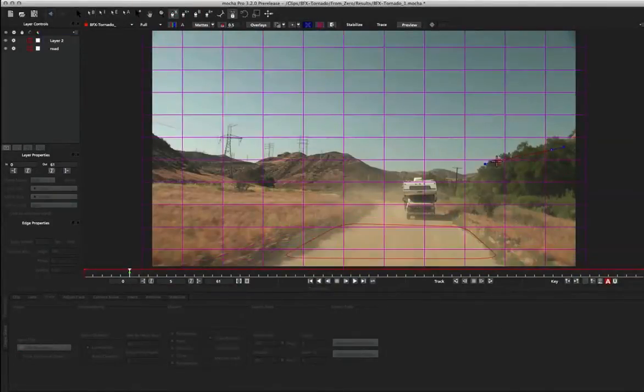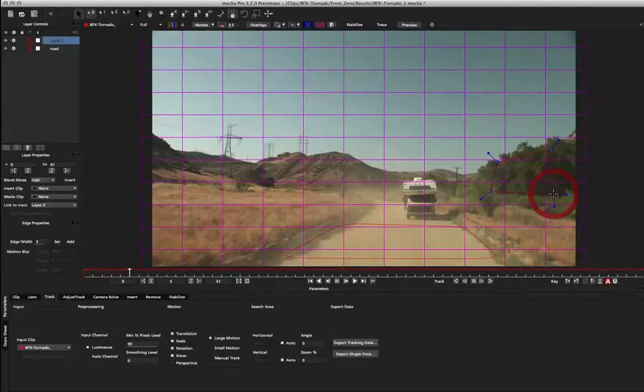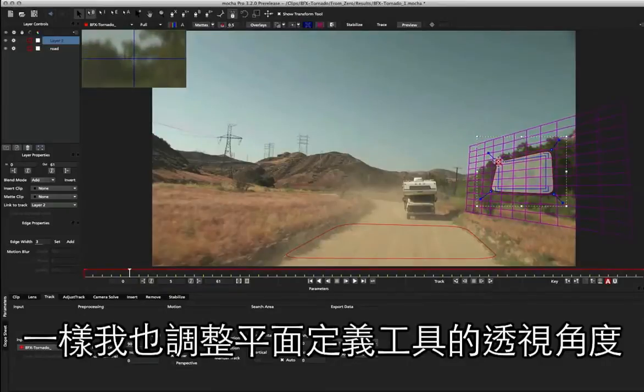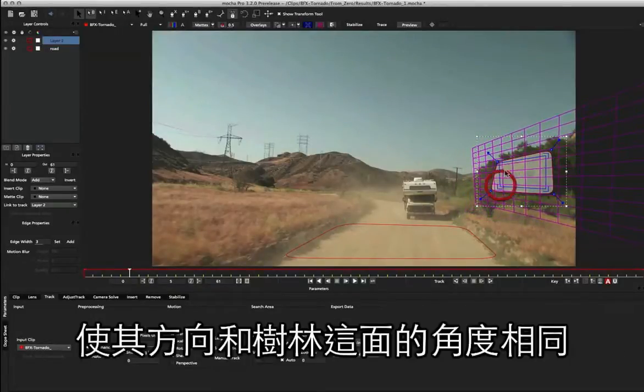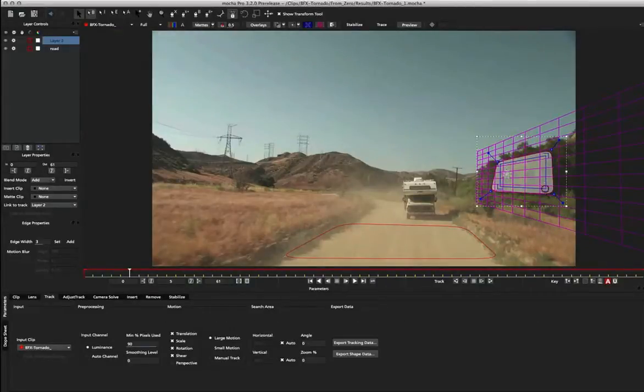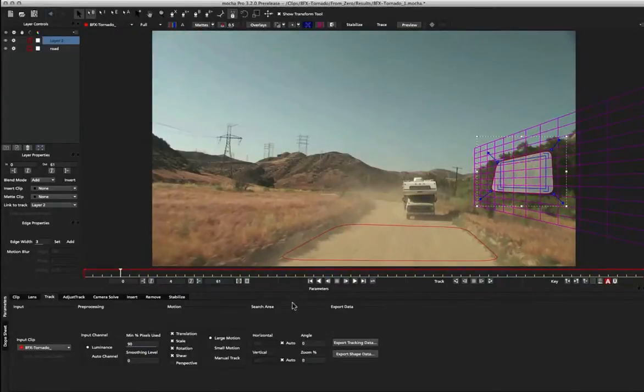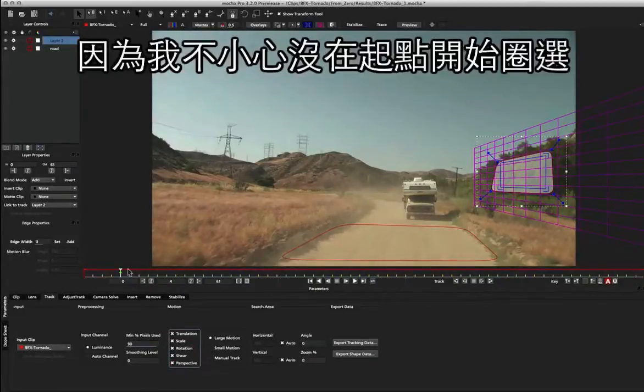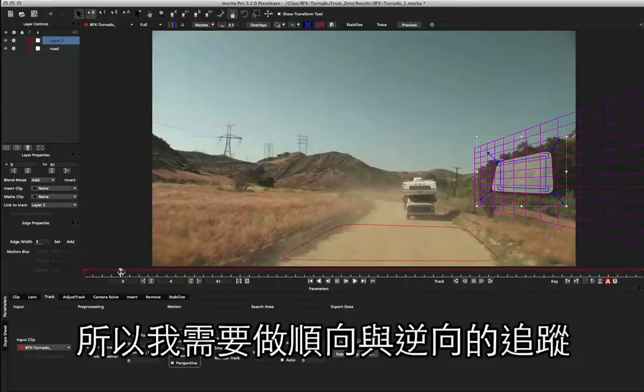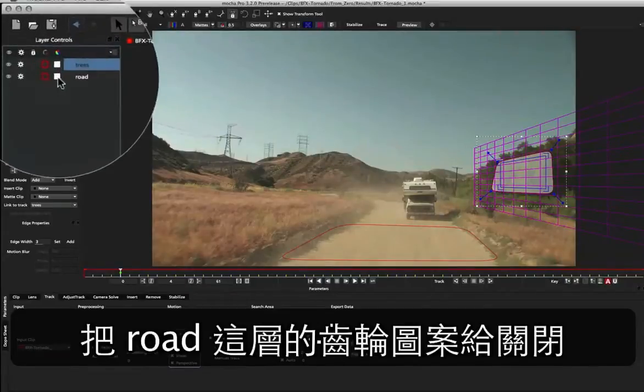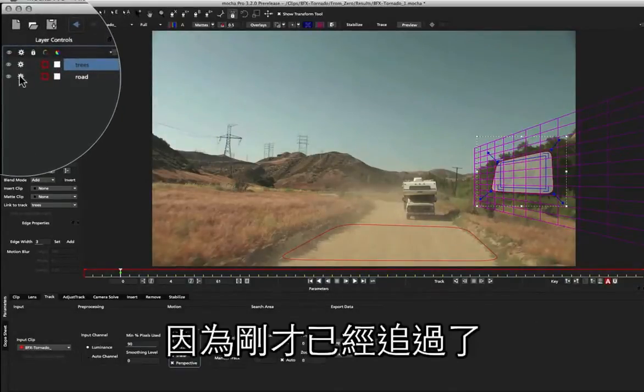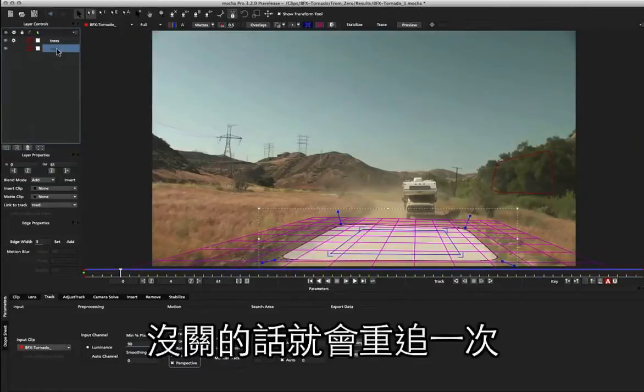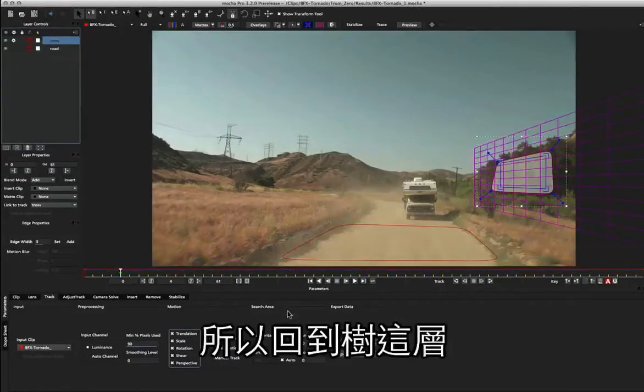So I'm just going to draw another spline here onto this tree area, and again I'm going to move my surface into perspective to about where those trees are lined up. I'm not going to be too accurate here, we're just going to line that up about there. We've got about 90 for this one which is fine, and I'm going to set perspective. Now I've accidentally started to draw my spline away from one of the end points, so I just need to track backwards and forwards. So I'm going to call this layer 'trees' and turn off the cog for the road because we've already tracked it.